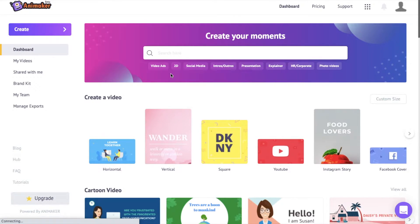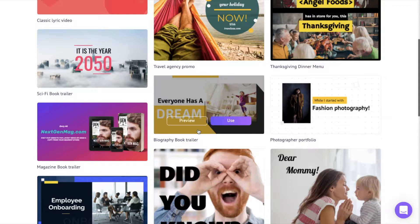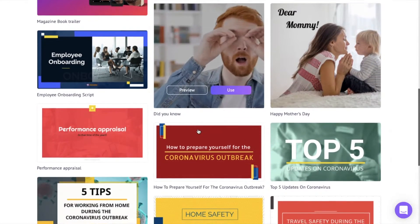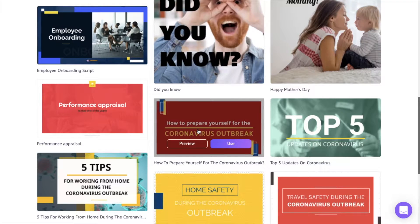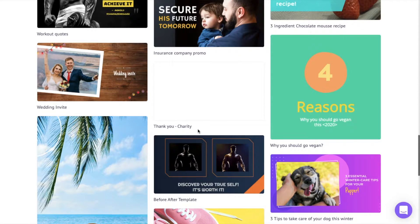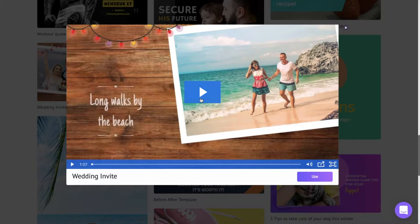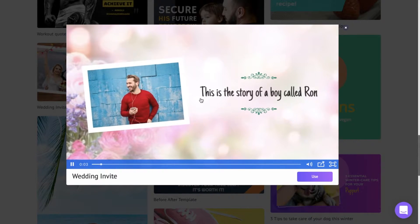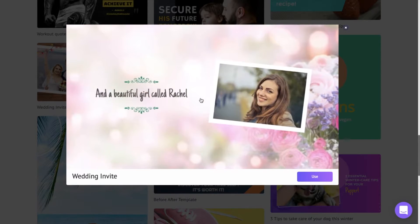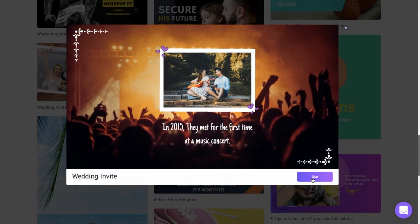Once you type the text and enter it, you will be redirected to the template section of Animaker. Here you have a lot of different photo video templates that you can make use of. Search for the particular template relevant to your use. Let's say I want to create a photo video wedding invite, so I will click on this preview icon to see how the template looks.